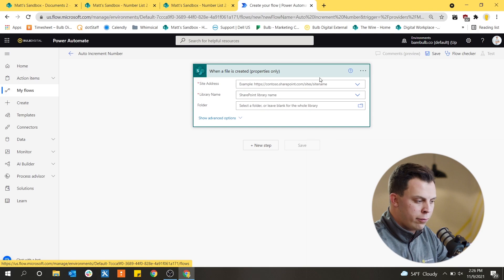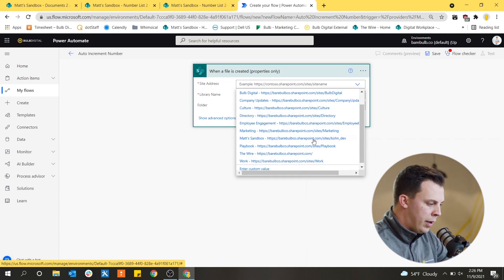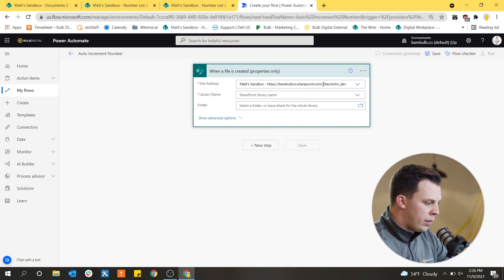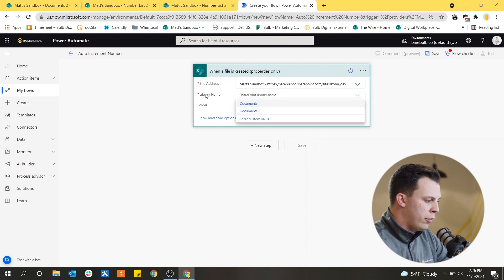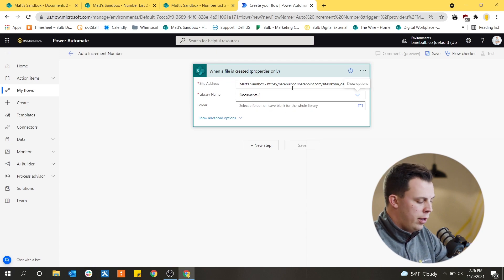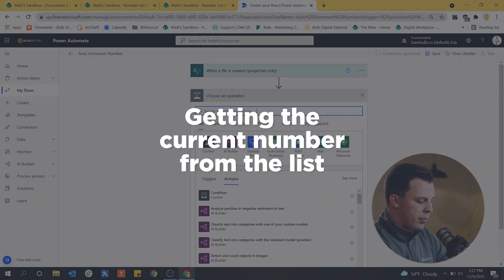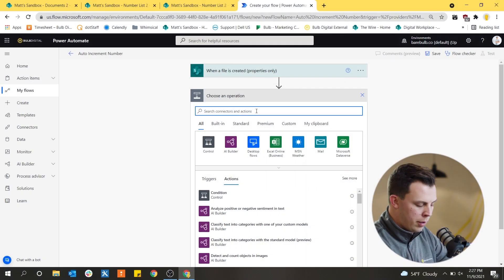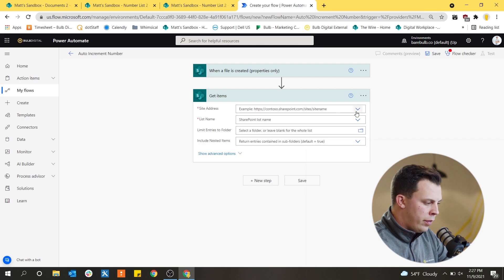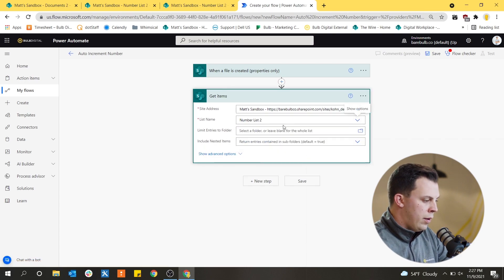The trigger is now added as the first step of the Power Automate flow. There are required fields to fill in: for the site address, it already looks up what's in my tenant, but you can always enter a custom URL to whatever site you have set up in your SharePoint environment. Once you have the site address in, you'll find dropdowns for the library name — I'll pick Documents 2. Now the trigger is paying attention to the document library I created. The next step is to go get that number from the number list, so I'll add a Get Items step using the same site address and picking Number List 2.